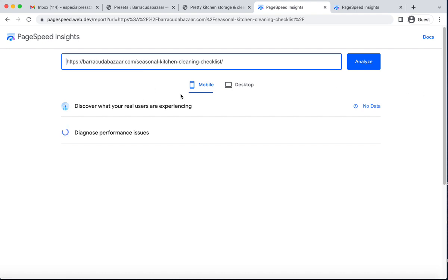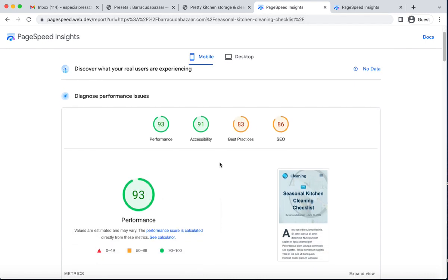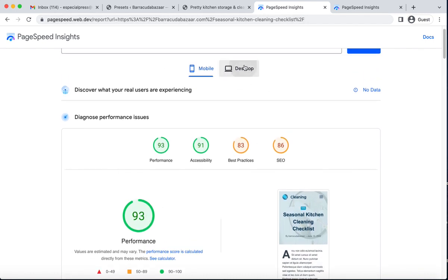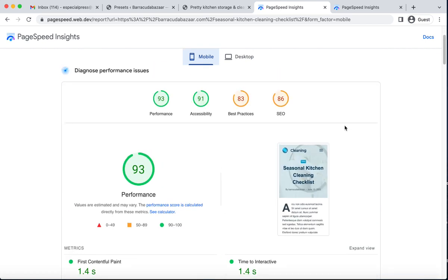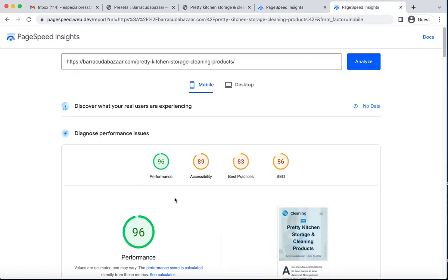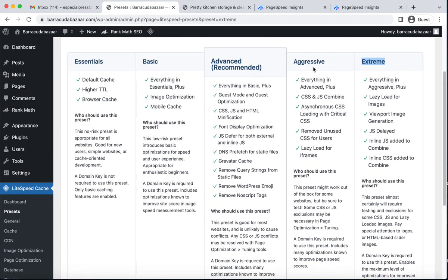Before optimization, our mobile score for this post was 82. With the Extreme preset, we can see it is now 93 for mobile and 96 for desktop. I think you can choose either Aggressive or Extreme depending on your needs.